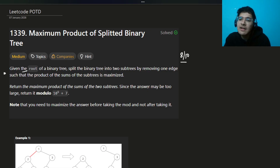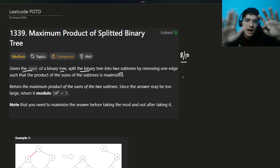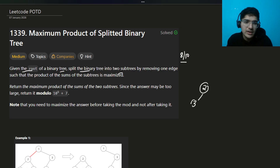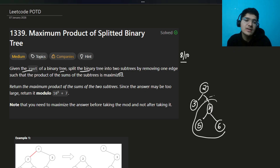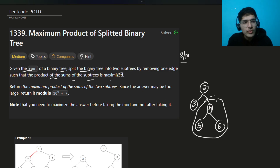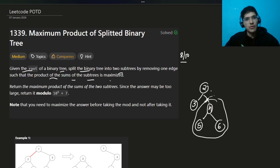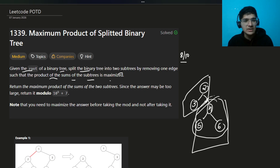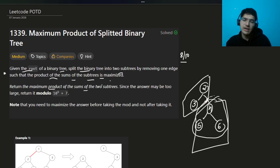Given the root of a binary tree, split the binary tree into two subtrees. A subtree is a part of a tree which you can break off — for example, if you break here, this becomes a subtree. So you remove one edge. The product of the sum of the two subtrees is to be maximized. You divide the entire tree into two subtrees by breaking an edge, take the sum of each part, multiply them, and maximize that product.